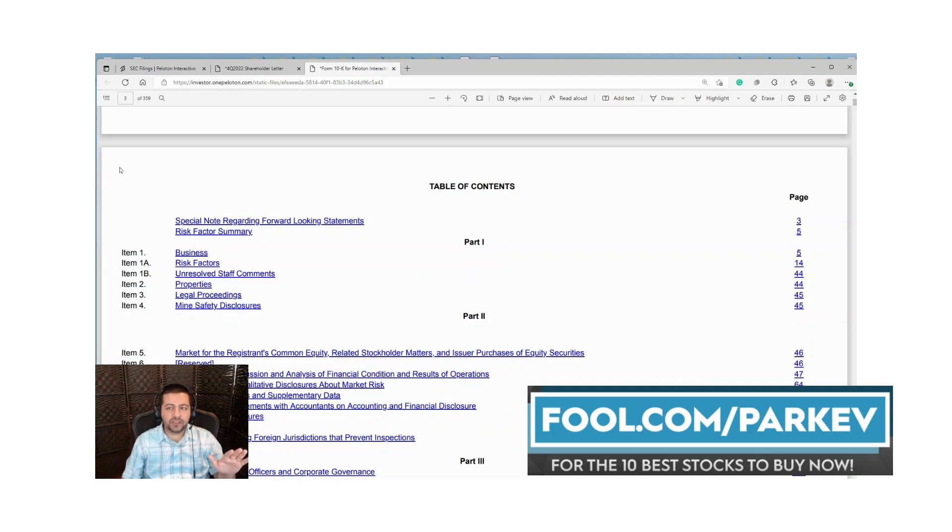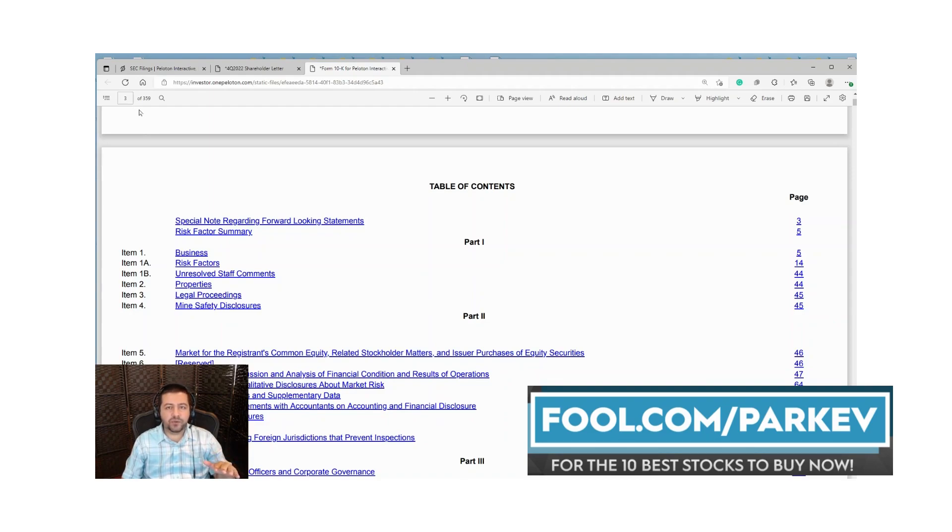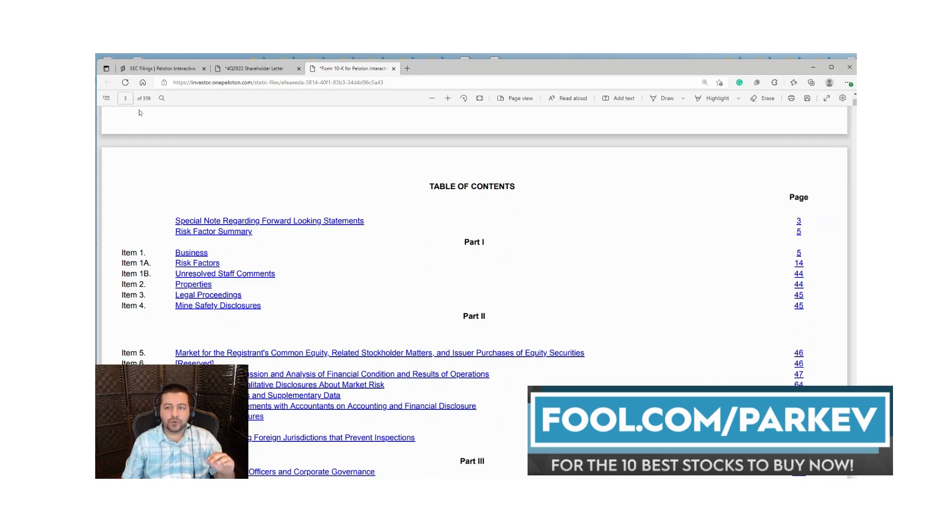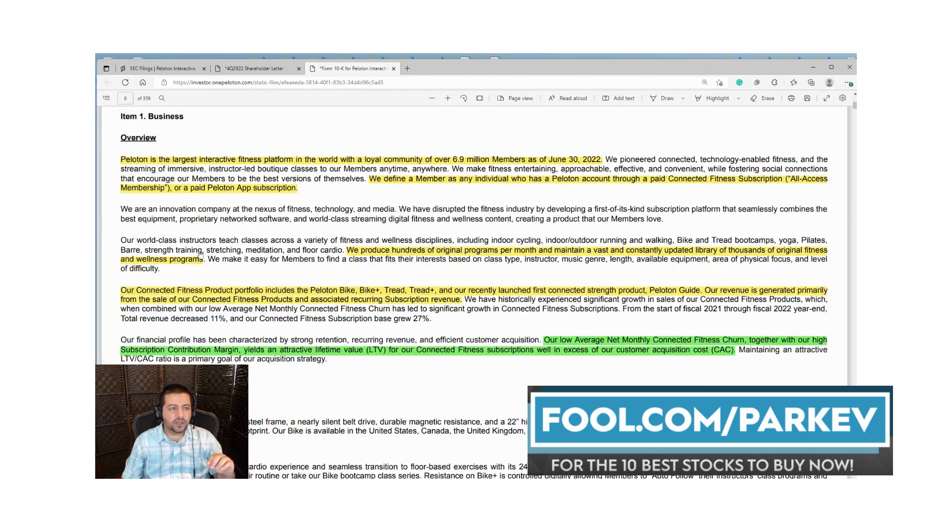As you can see on the top left, this is a 360 page document. We're not going to go through each and every page, we're just going to go through the basic factors for beginners.